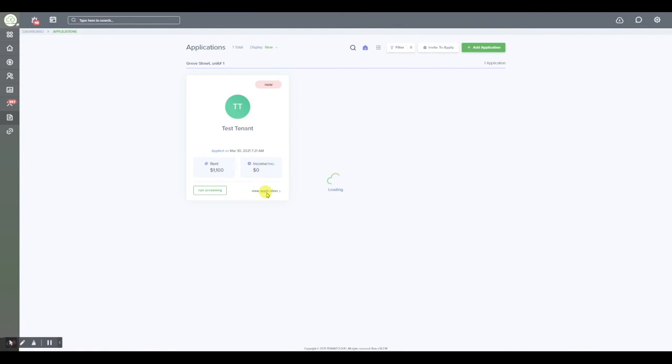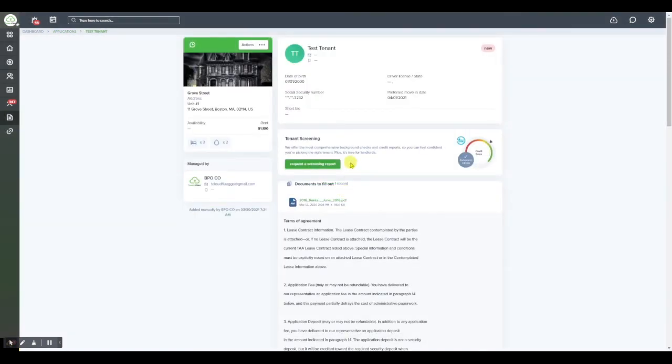Once you have received the application screening it will show up in the exact same spot that you selected to run the screening options and you'll see it here. From here you'll be able to download the background and credit check report and view all of the details associated with that applicant's background check.